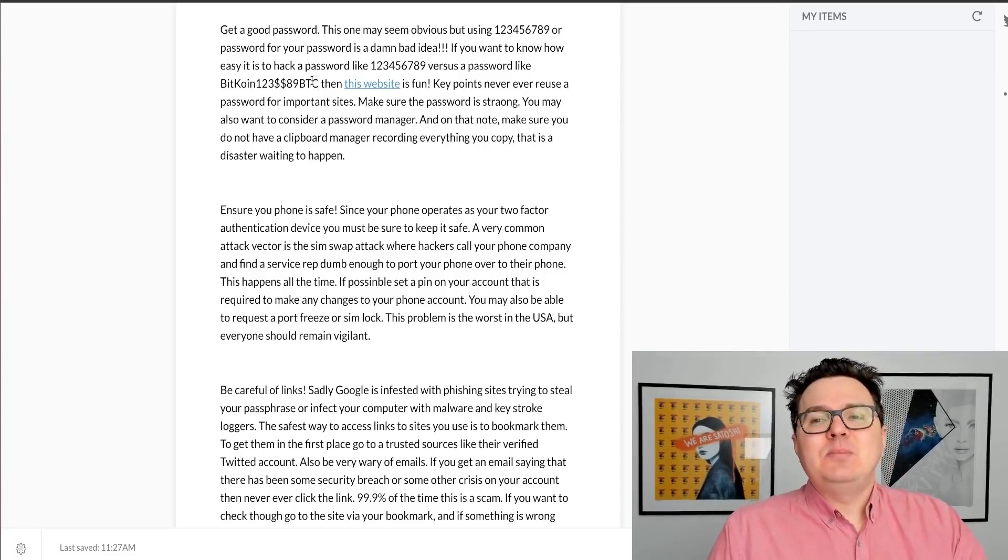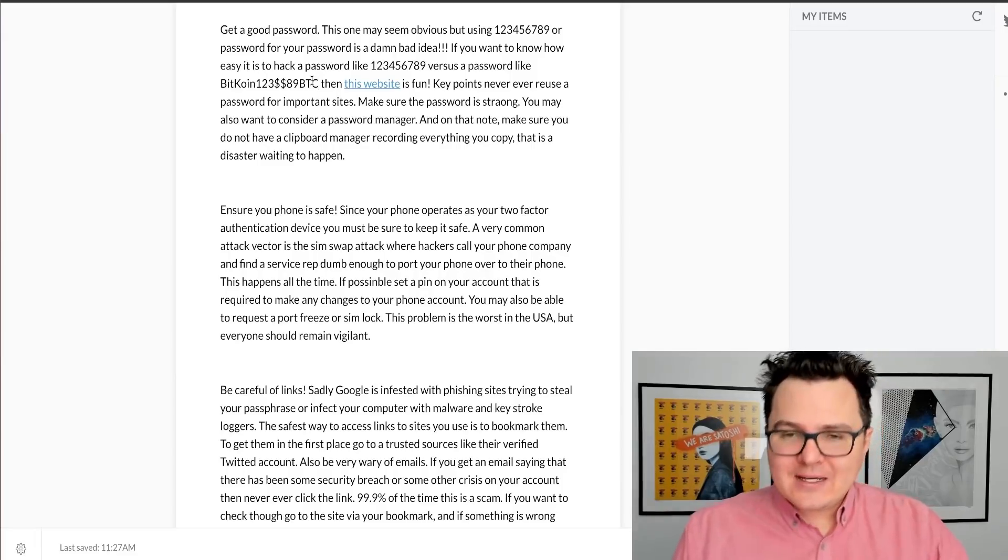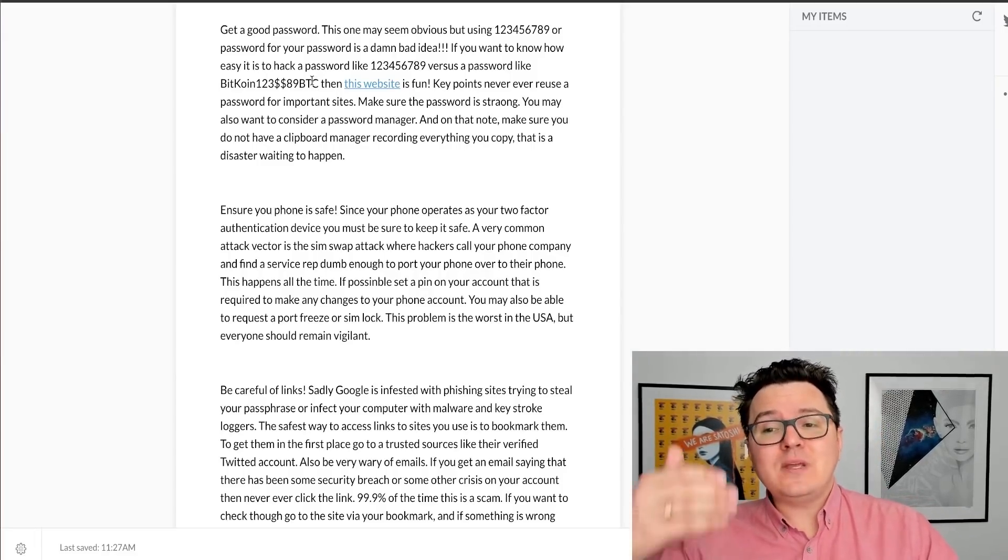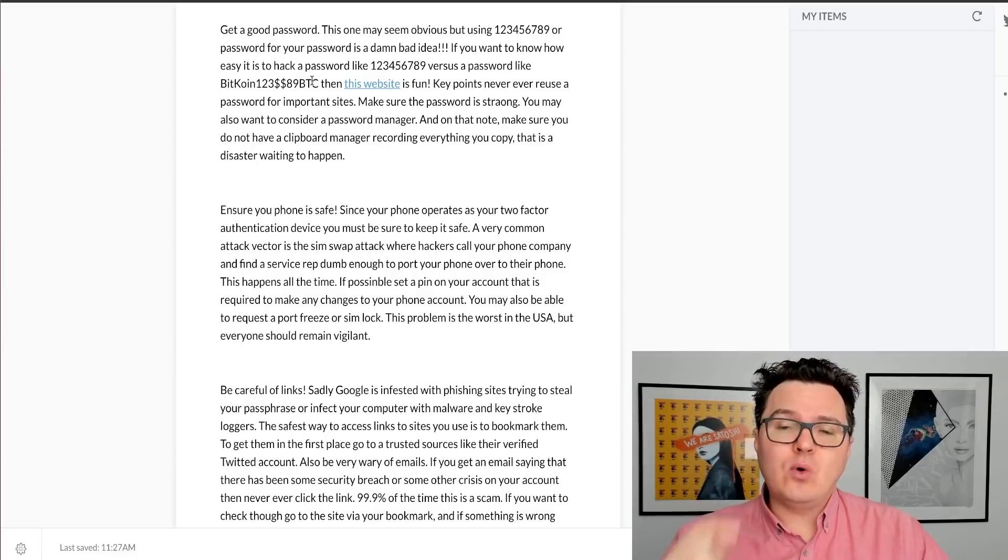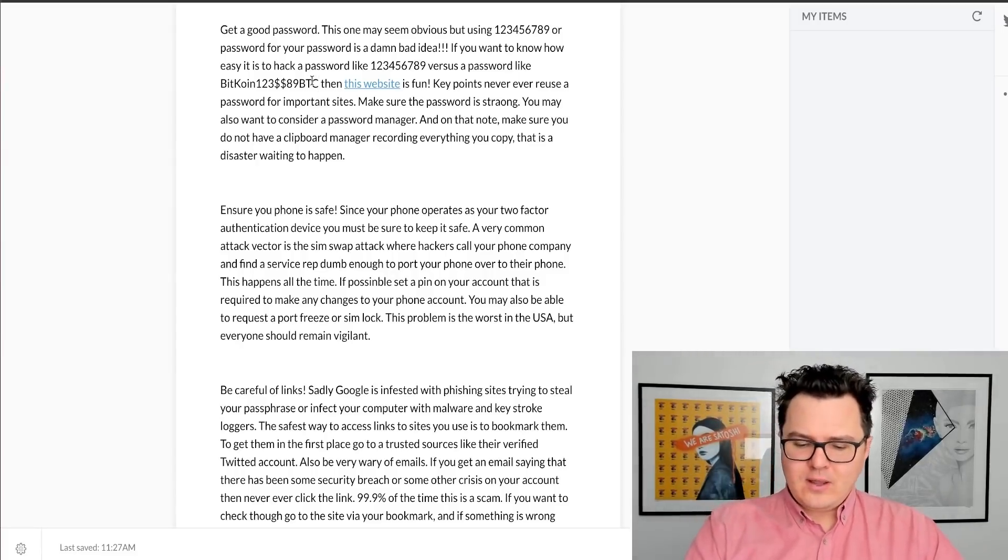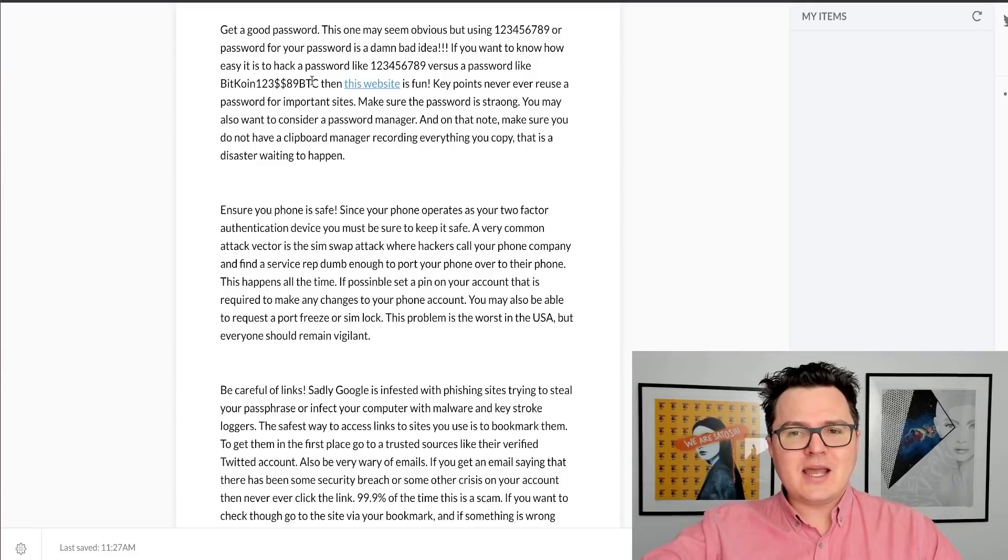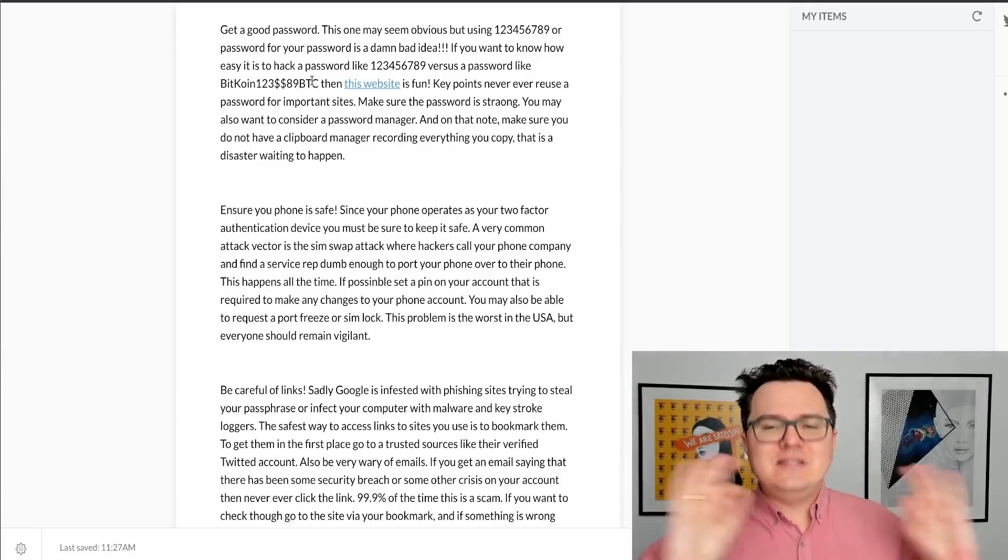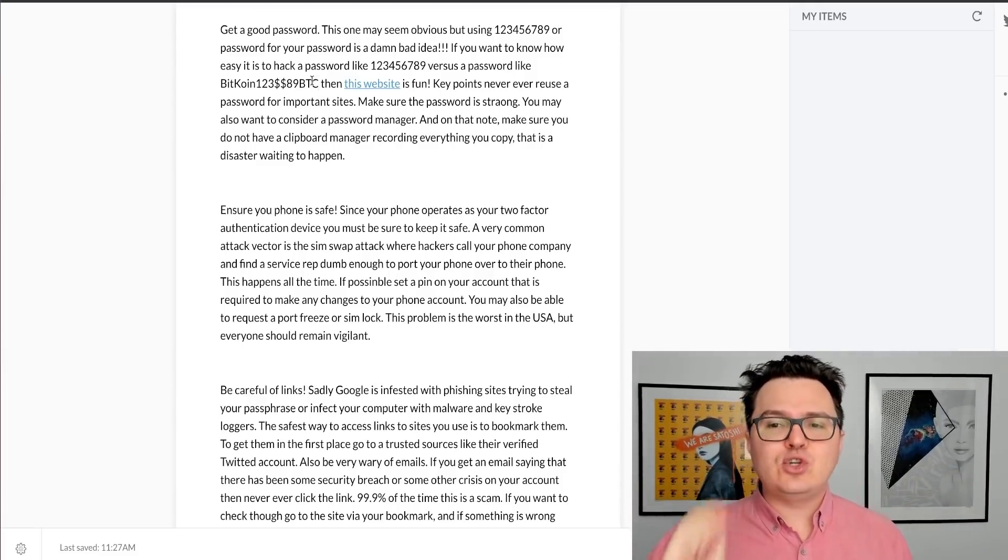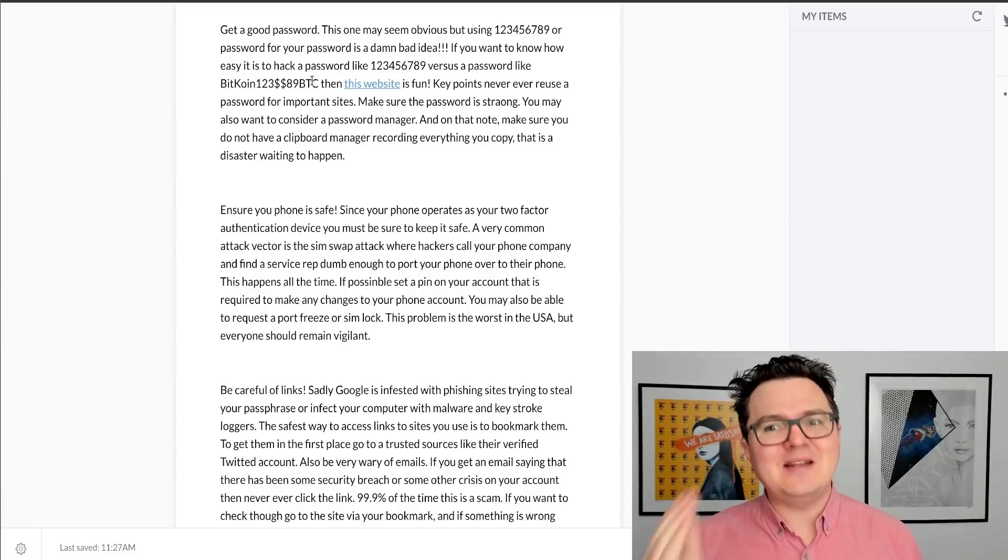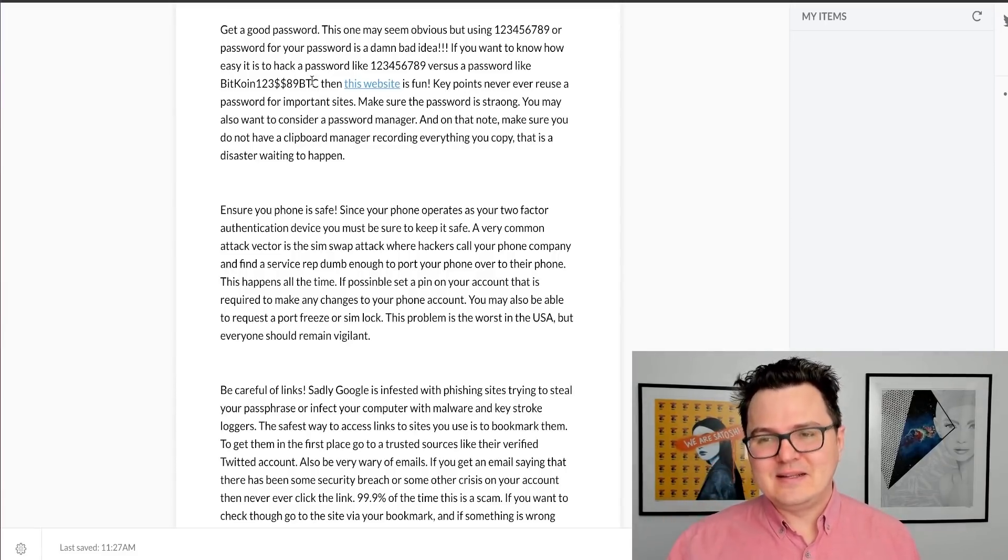So please make sure that your passwords are really good. And never reuse passwords for important sites. So your Coinbase and your Binance and whatever exchange accounts should all have different, unique, and very strong passwords. It may seem obvious, but it's incredibly important.